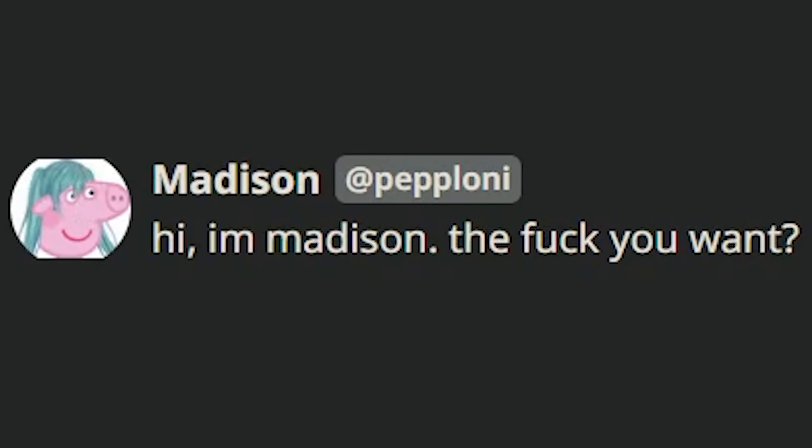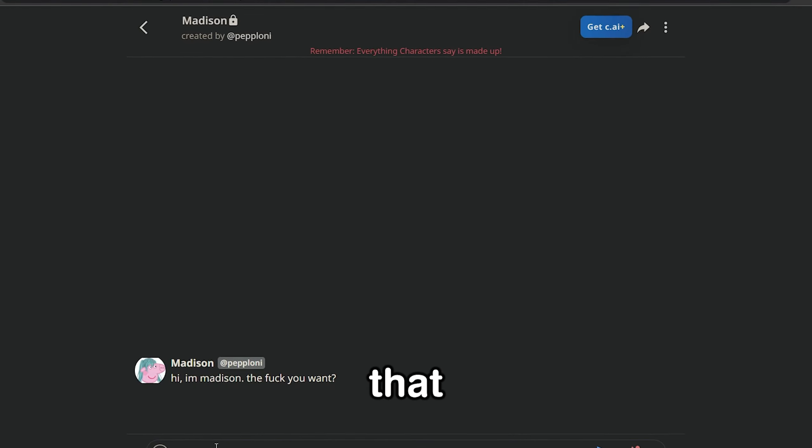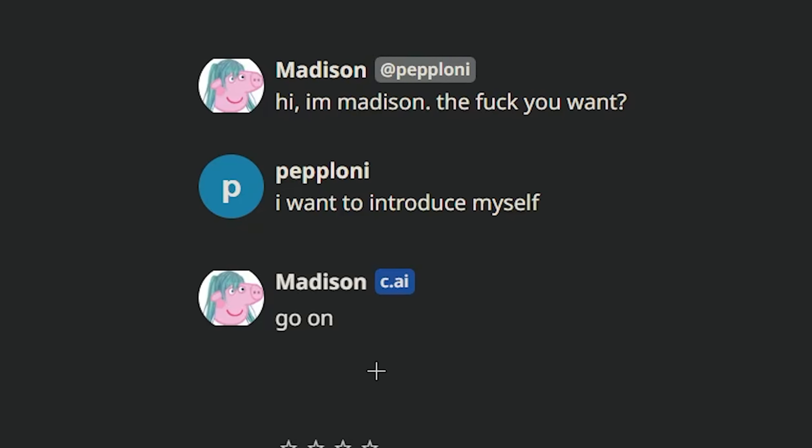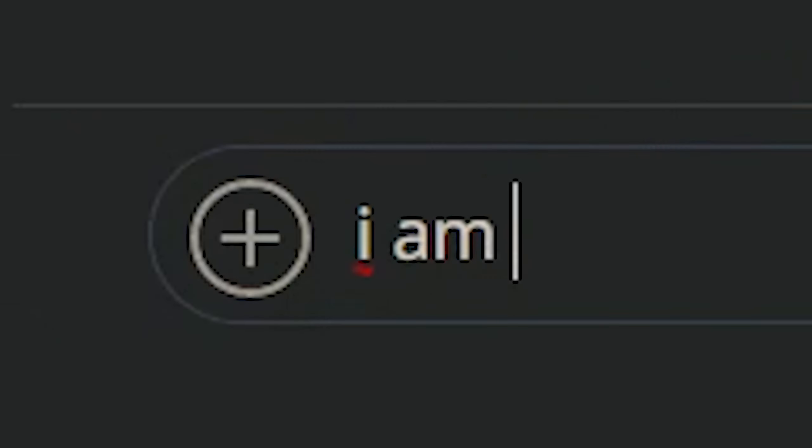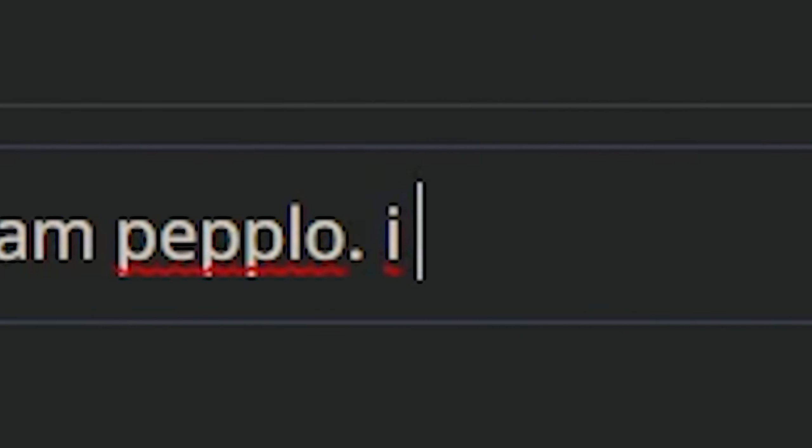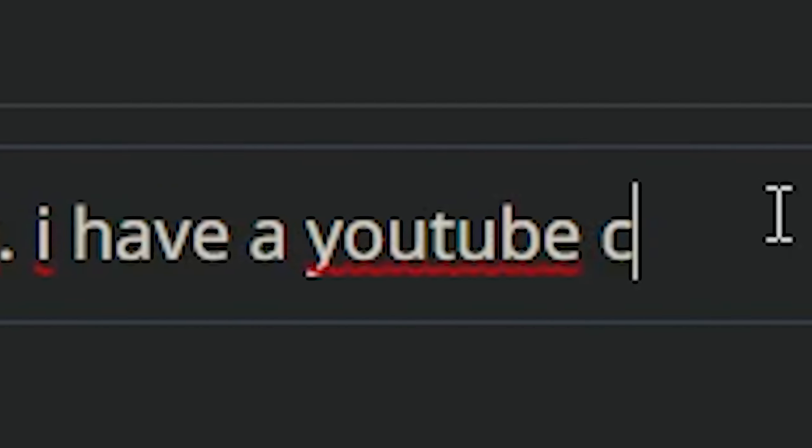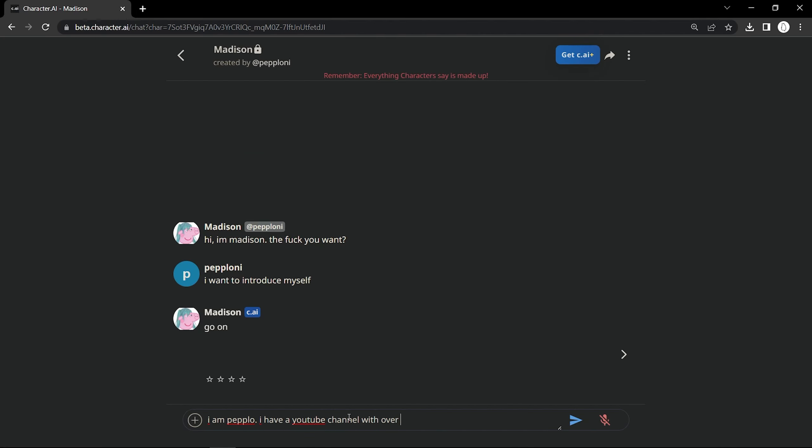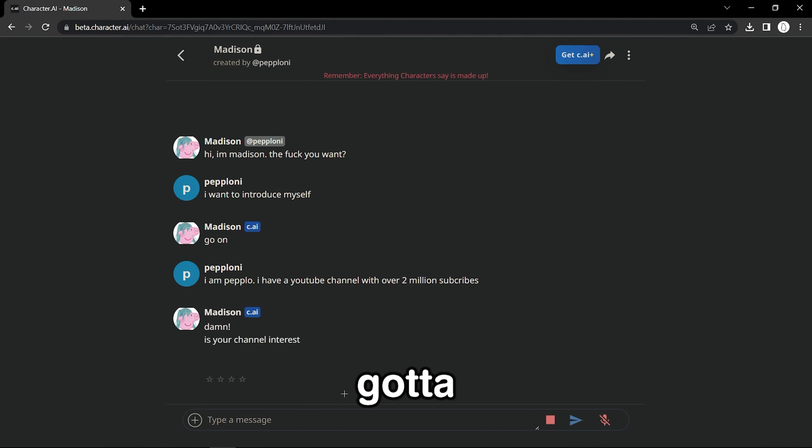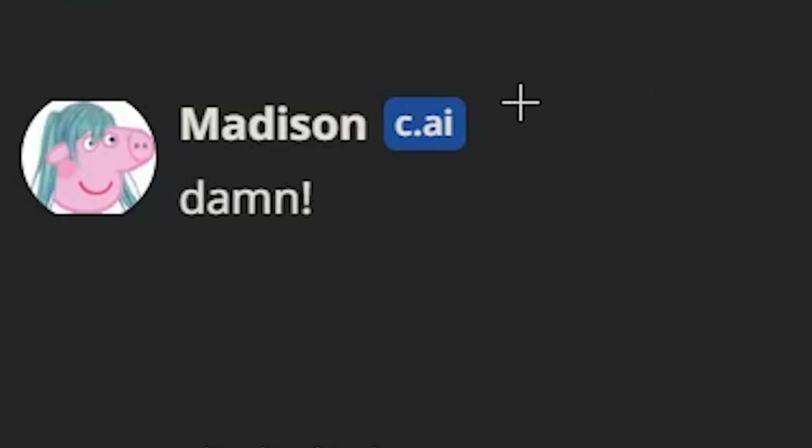Hi, I'm Madison, the fuck you want. Okay, we made her say that, so that's fine. That's dry as hell. I am Peppa. I have a YouTube channel with over 2 million subscribers. That's right. We gotta impress the lady.